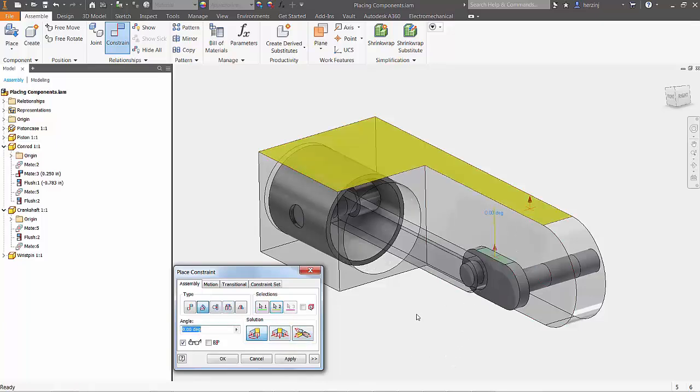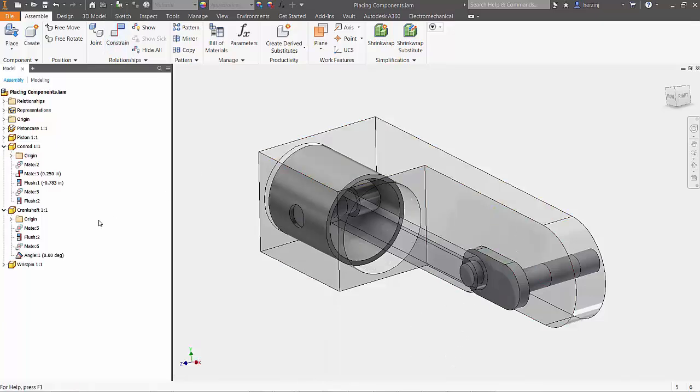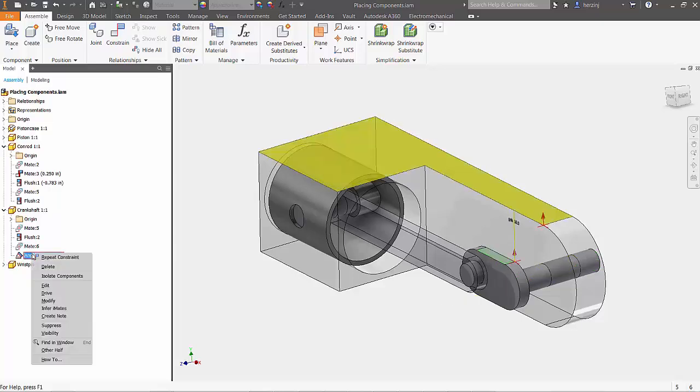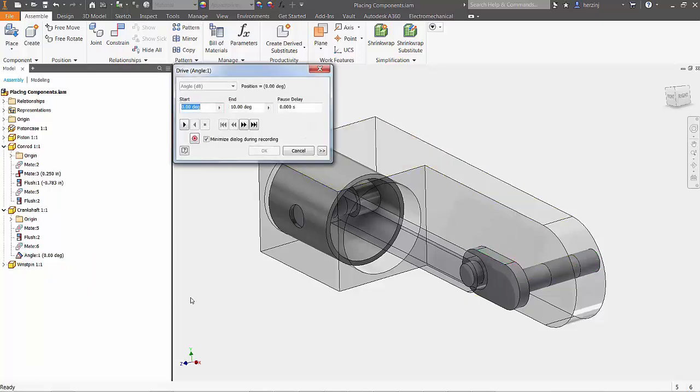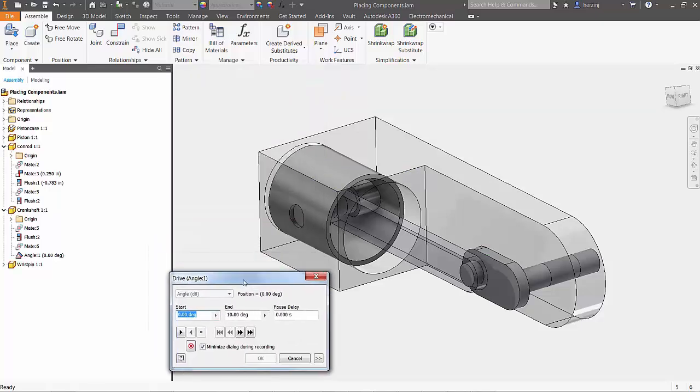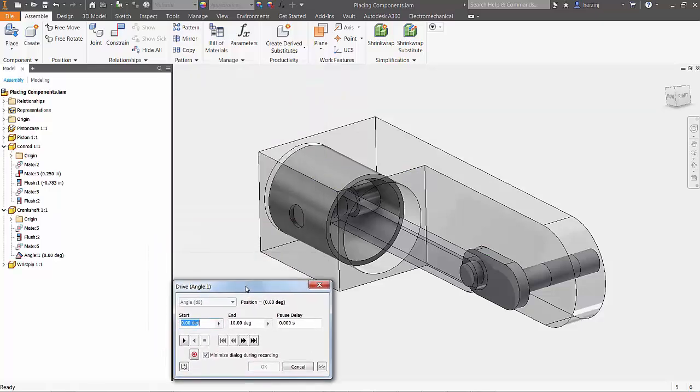From the model tree, select the newly defined constraint, right click and choose drive. Define a starting angle of 0 and an end value of 36,000. This will allow for multiple cycles when animating.